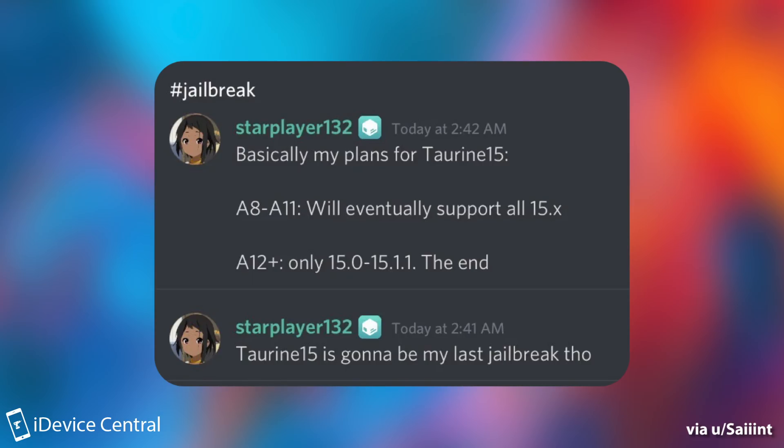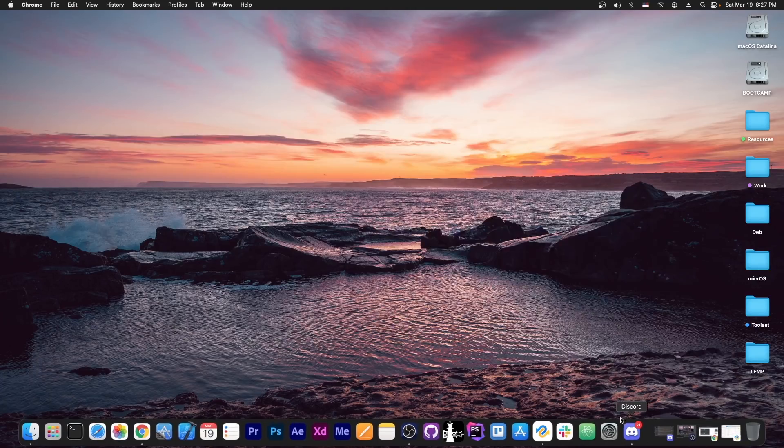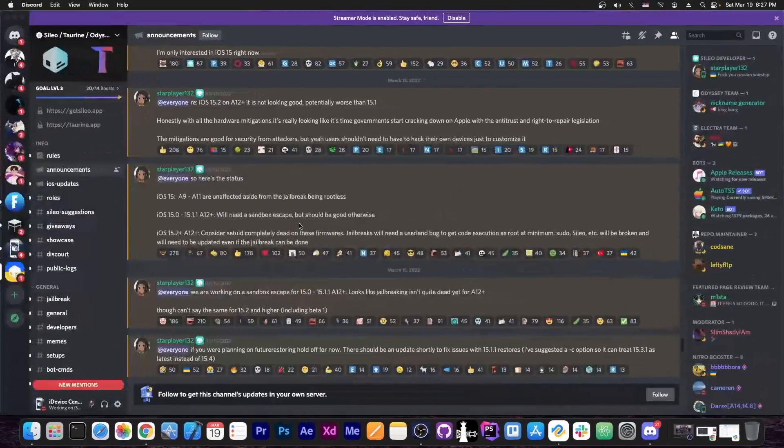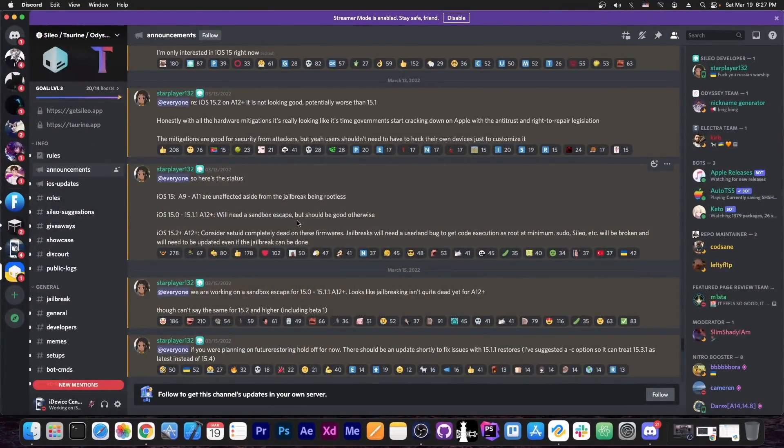Quote, basically my plans for Torin 15 are like this, A8 through A11 will eventually support all iOS 15 versions. For the A12 and newer, iOS 15.0 to 15.1.1. They also mentioned that Torin 15 is going to be their last jailbreak though. Now there's also some more information available here on their Discord, so if you aren't part of the Cilio Discord, you can definitely join.